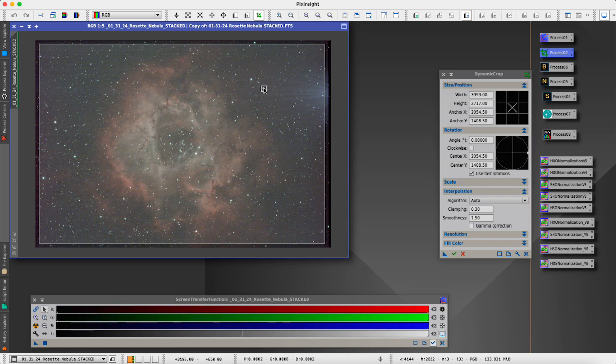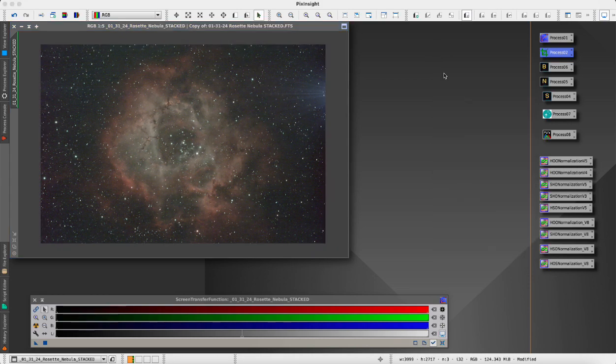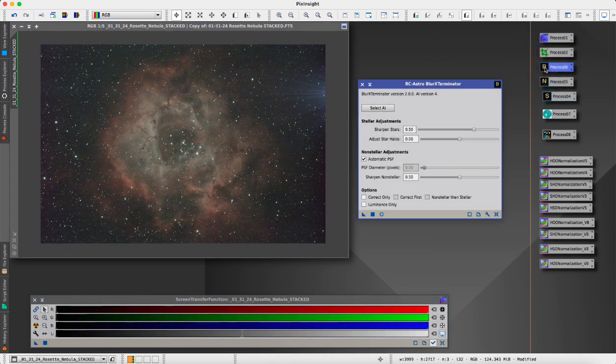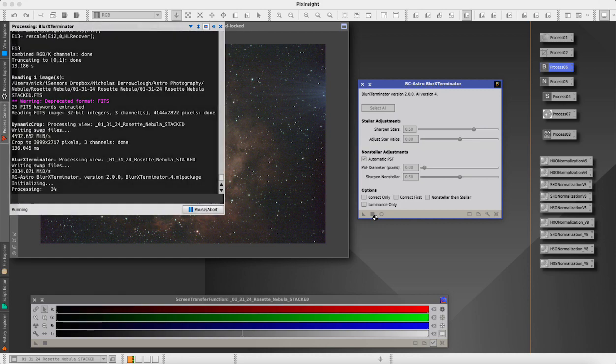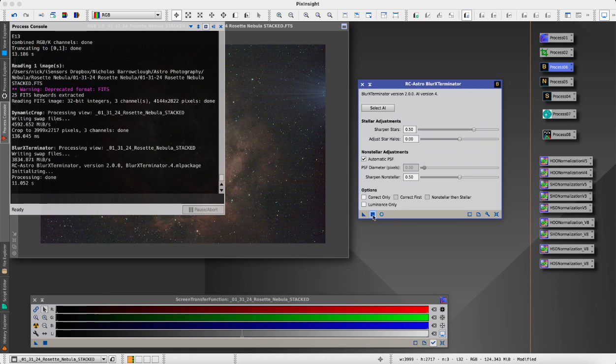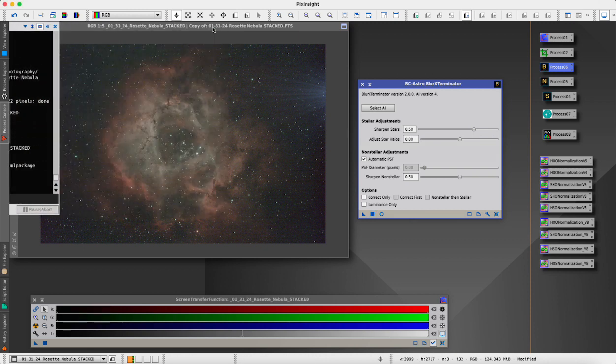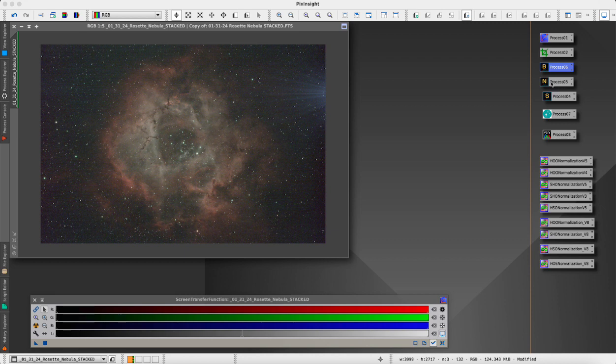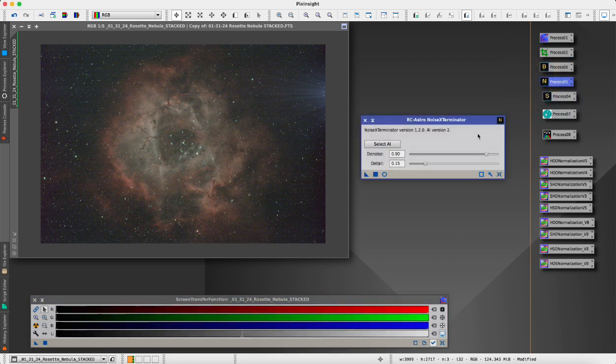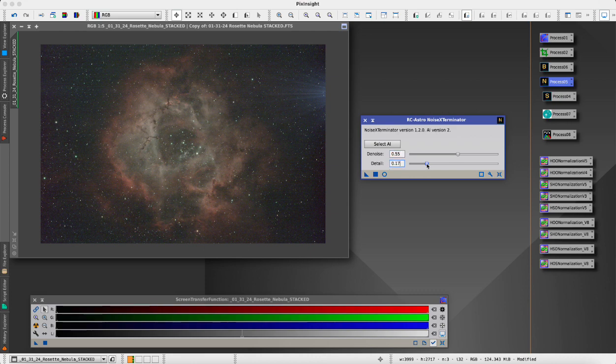We're going to use the RC Astro Blur Exterminator to sharpen up our stars. These Hubble palette scripts work best on an image that's been slightly stretched already but also has the stars removed. We'll run the RC Astro Noise Exterminator, decrease the intensity down to 55 and increase the detail slightly up to 20.